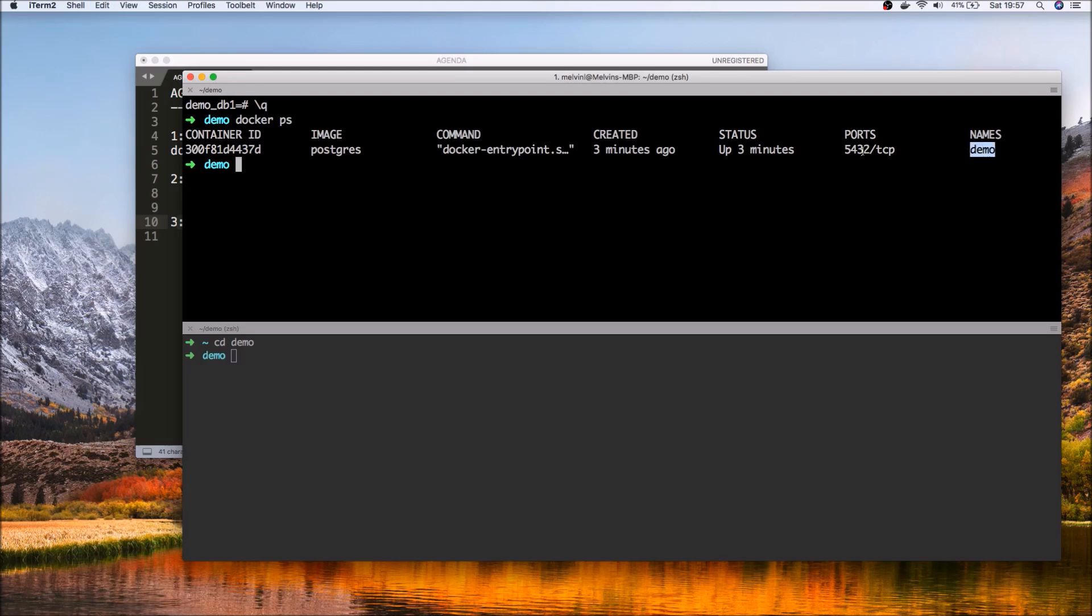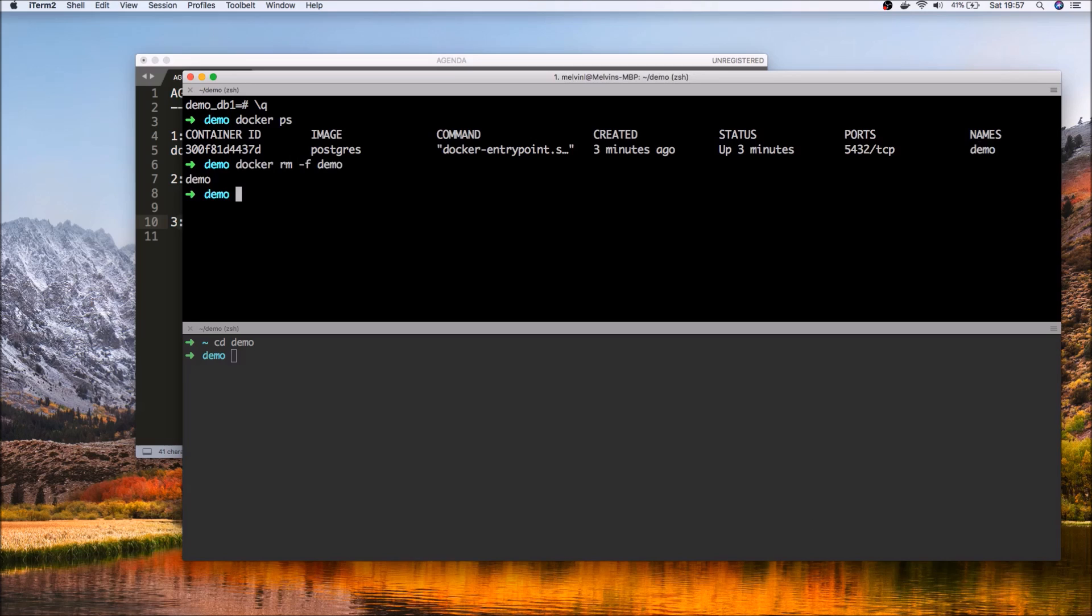Let's go ahead and remove this image. Let's get rid of that container.